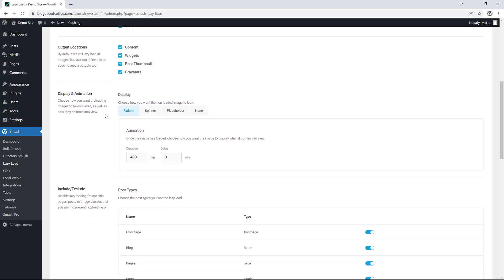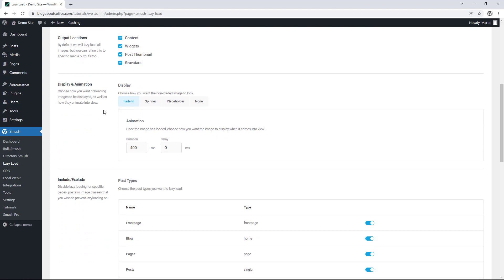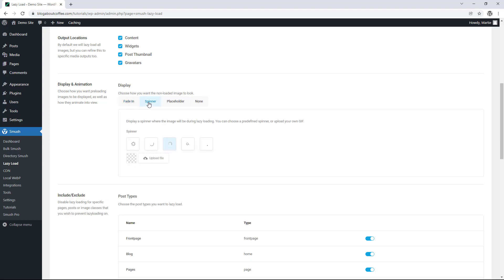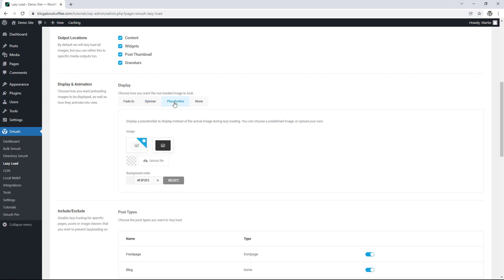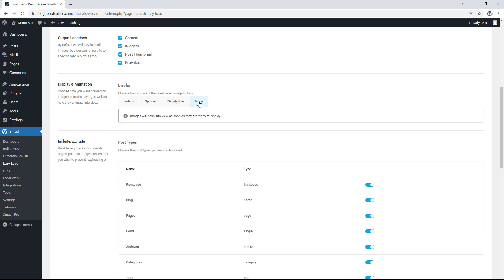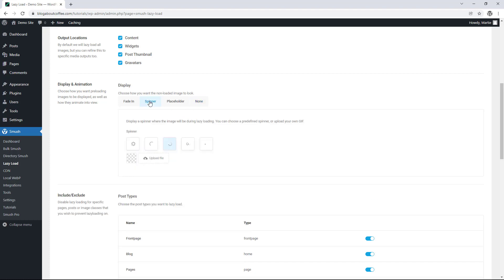Then below this we have display and animation and here we can choose how we want our images to load into view. By default it's set to fade in so the images will fade into view as soon as they're available. Then we also have spinner which is a nice little loading animation. Then we have placeholder where we can upload a specific image to show until it loads. And then finally we have none and this just means the image will flash into view as soon as it's ready. And for my example I'm going to choose spinner and use one of these animations.